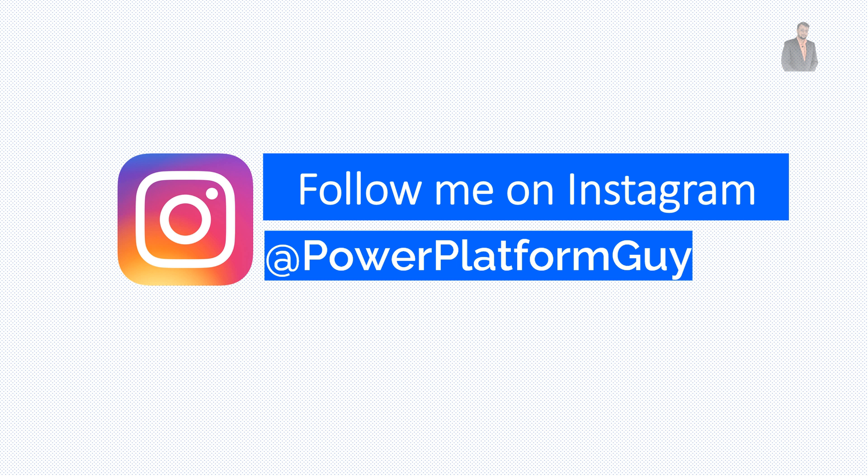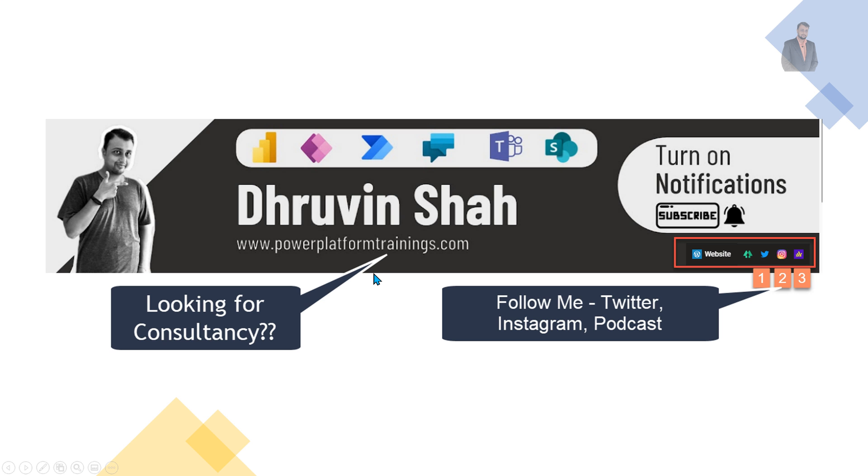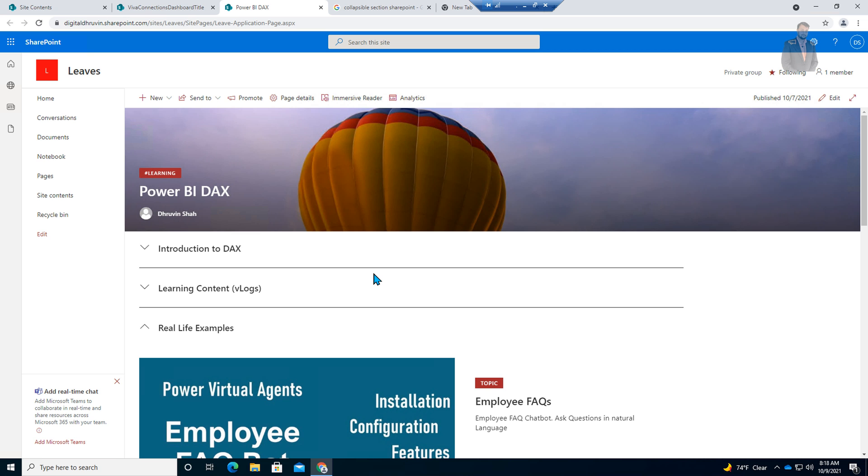Before we get started, if you haven't followed me on Instagram, follow me using ID Power Platform Guy. So let's get started and check the procedure in detail with me.